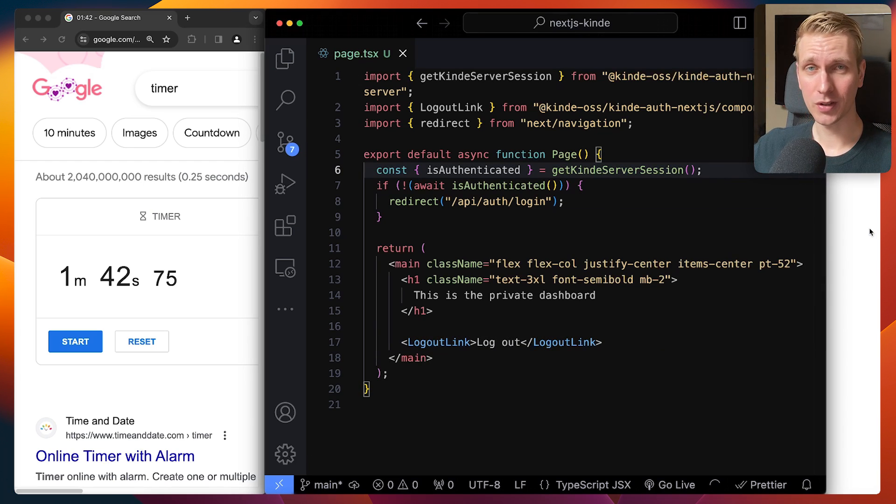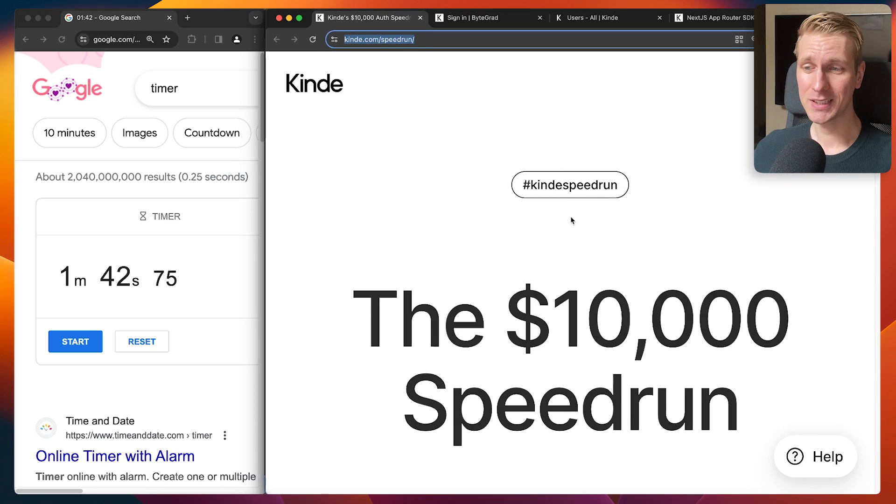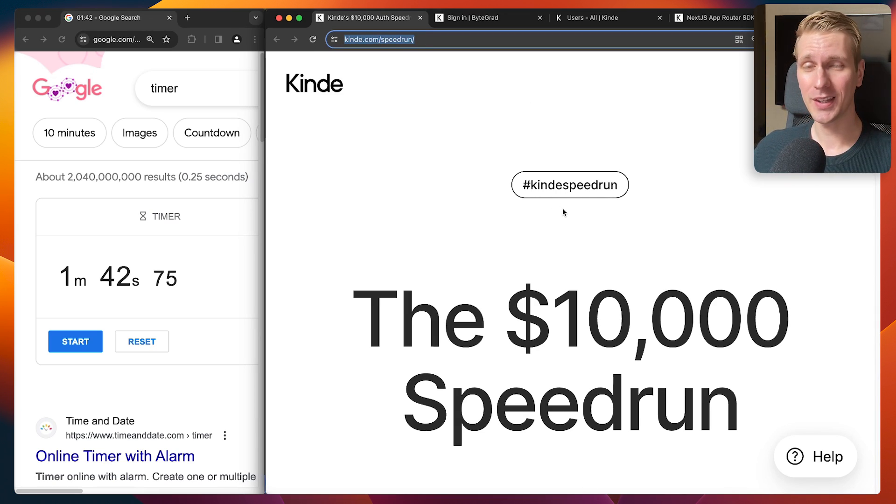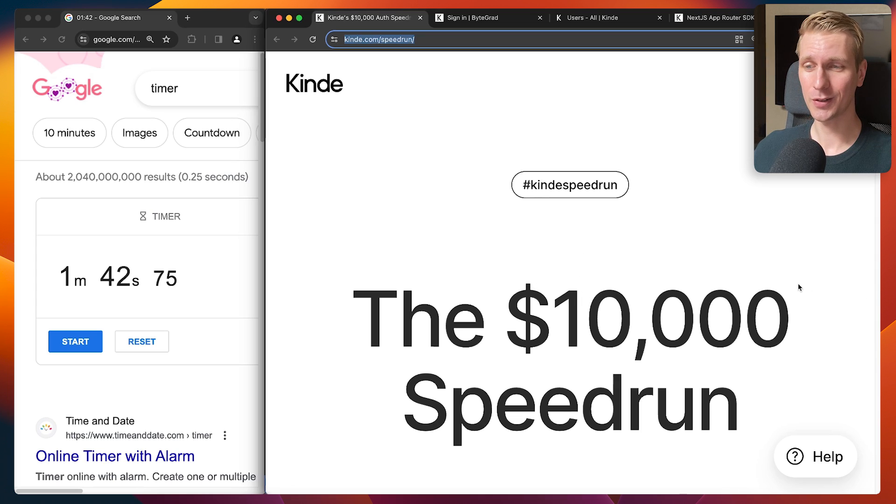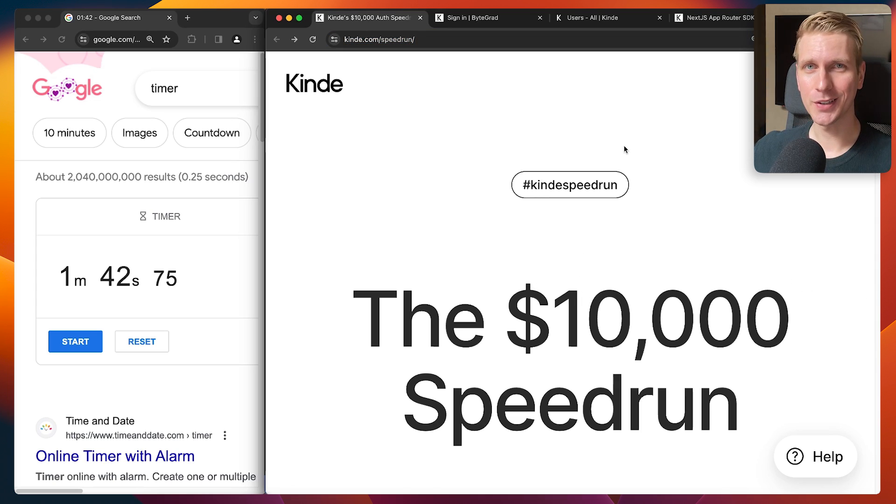So if you're watching this and the speed run is still running, let me see how fast you can do it. And maybe you win that MacBook Pro with the $10,000 in credits. Check out the rules for participation on the website. And then perhaps I'll see you in the contest as well.